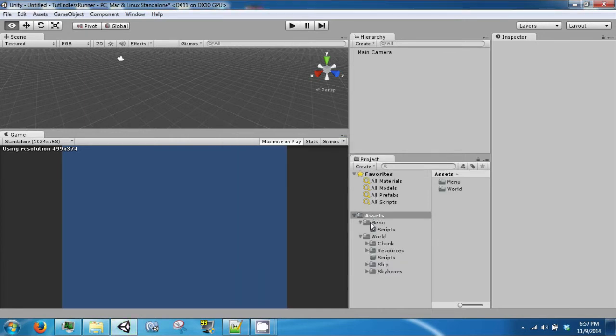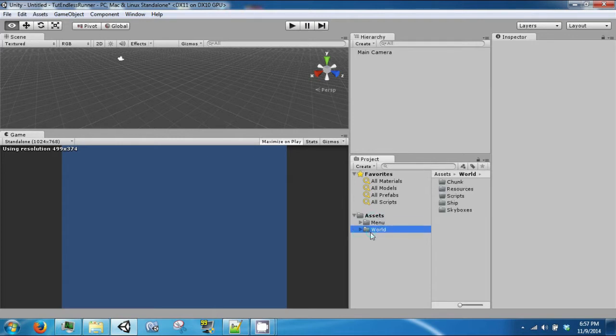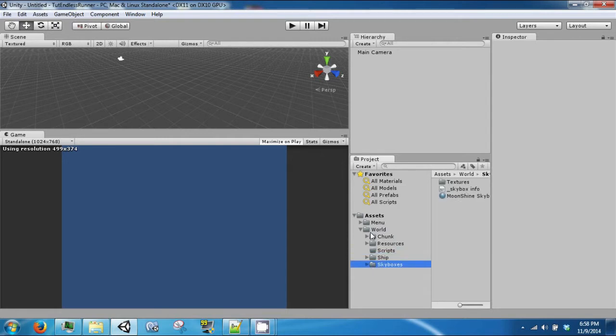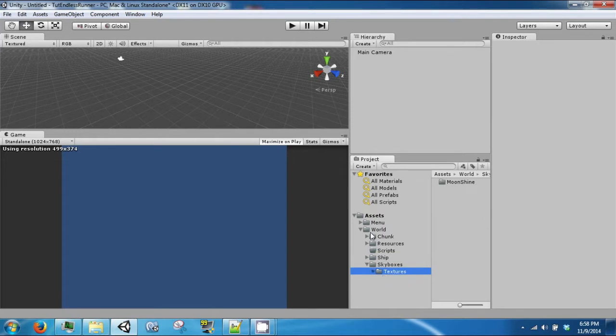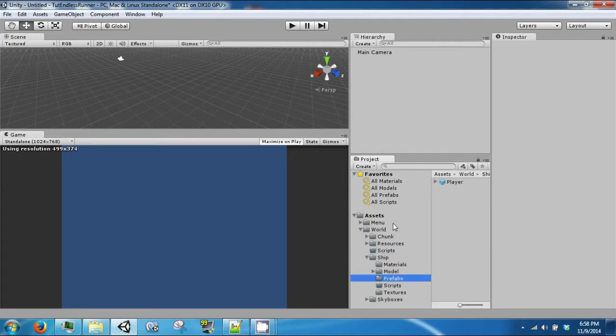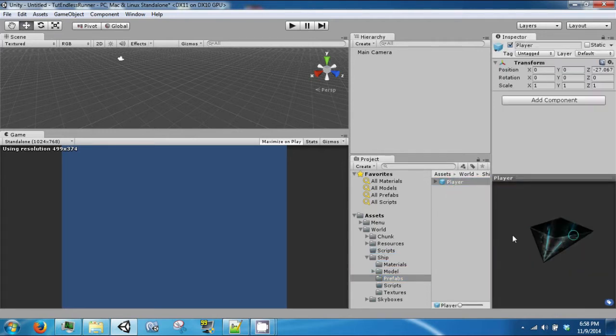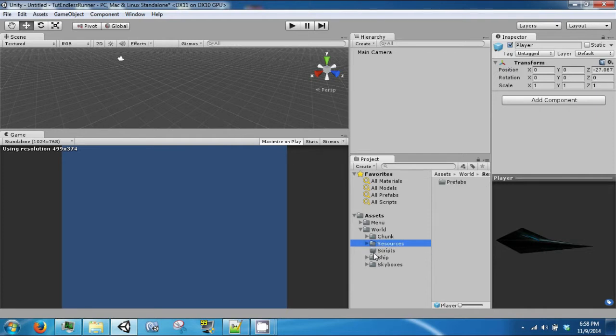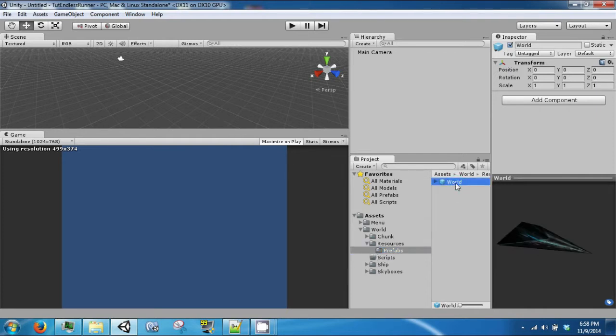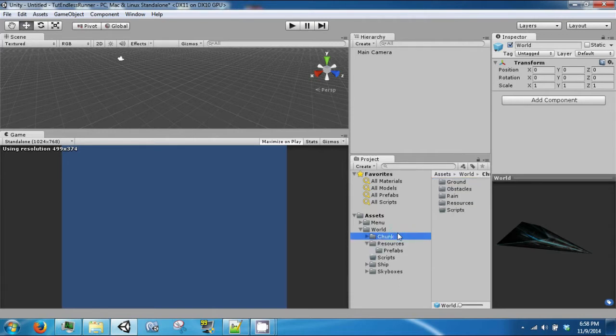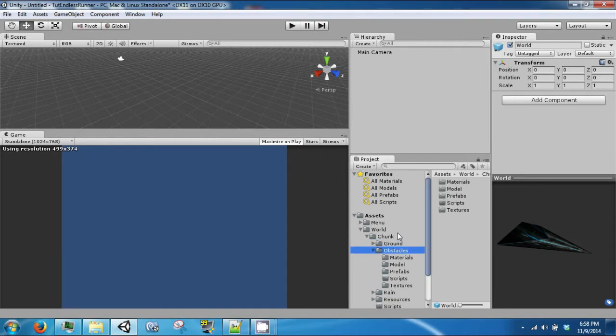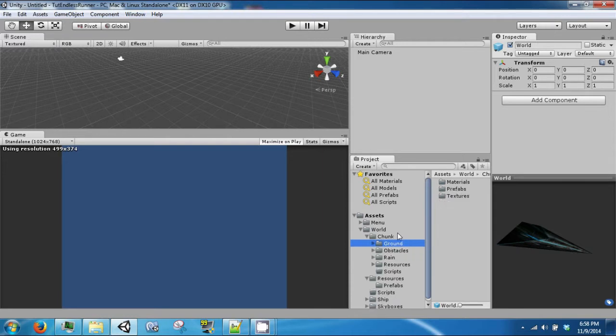Okay so you see that there are two main folders, menu and world. In menu there's only a scripts folder where we will be finding some code for our menu. In world there is a bunch of other subfolders like skyboxes which just has a skybox that you can get from the normal Unity import. We have our ship and our player which is just one ship. We also have an empty scripts folder for the world folder which has nothing in it along with a prefab for the world. And then we have our chunk folder which is how we're going to build our world. This also has scripts, obstacles and ground which will all have their own code if necessary.